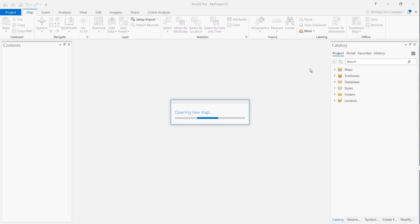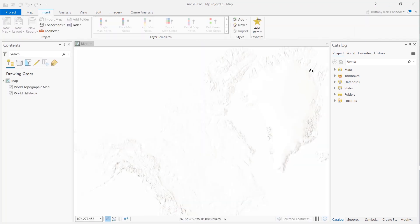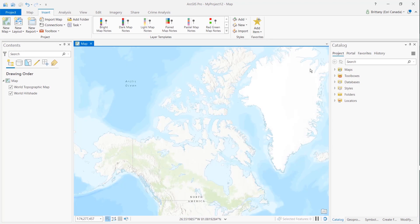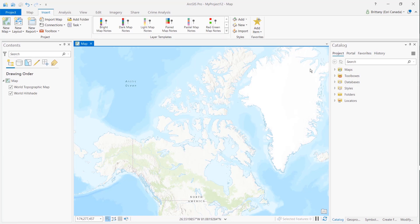So today we covered the topic of assigning named user licenses via ArcGIS Online using four simple steps. Number one, log in to ArcGIS Online. Number two, assign licenses to members. Number three, launch ArcGIS Pro. And number four, sign in to the same ArcGIS Online account within ArcGIS Pro. From there you can start working on your ArcGIS Pro project.